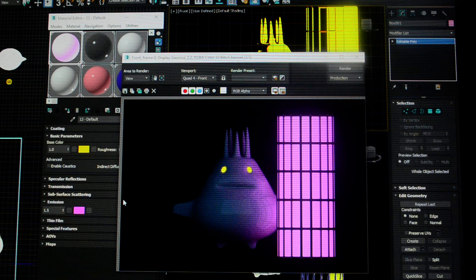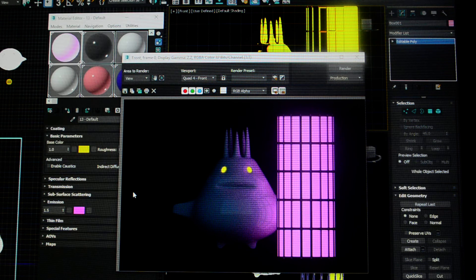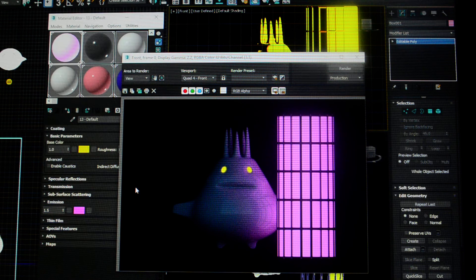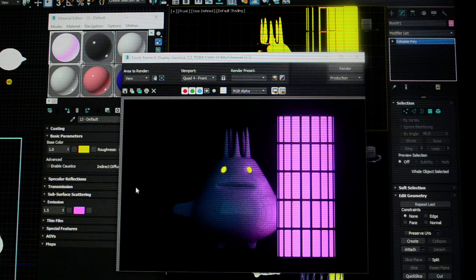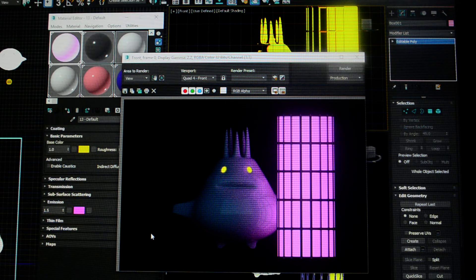Now, in standard materials, we were able to use self-illumination. It's similar. Self-illumination does not cast glow.